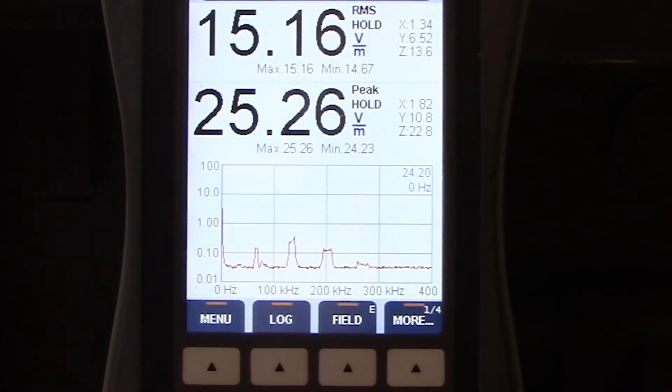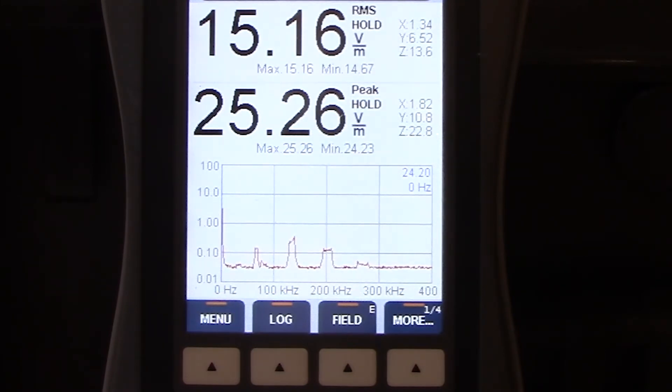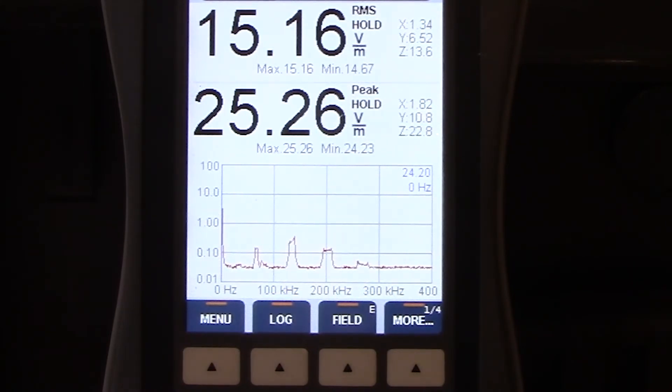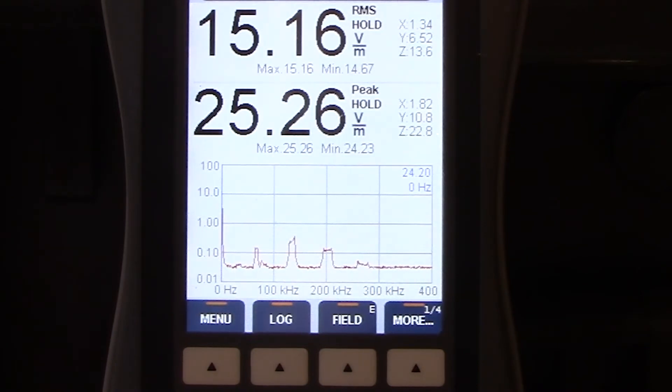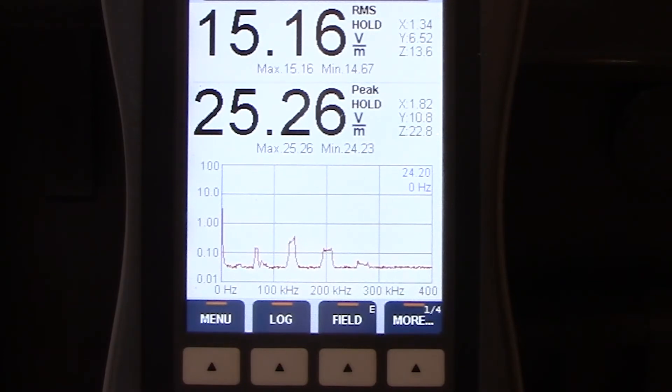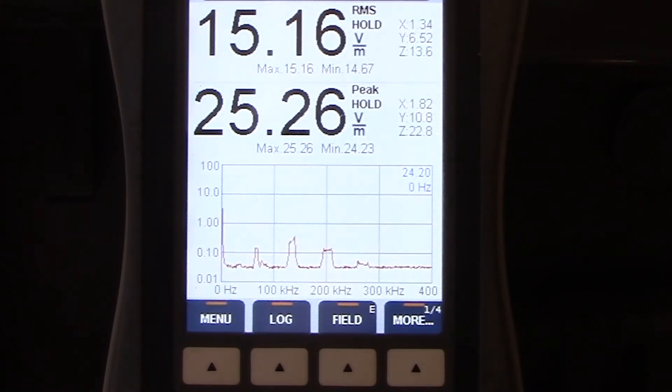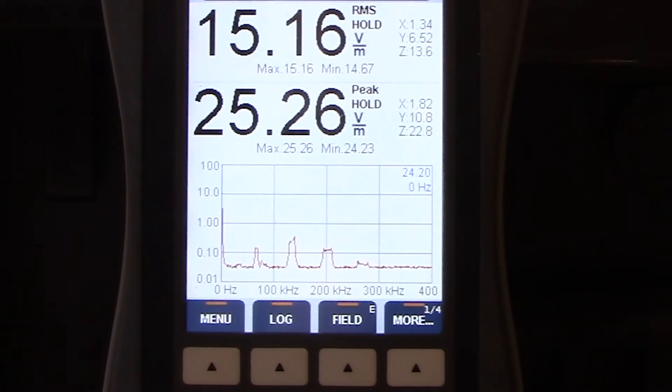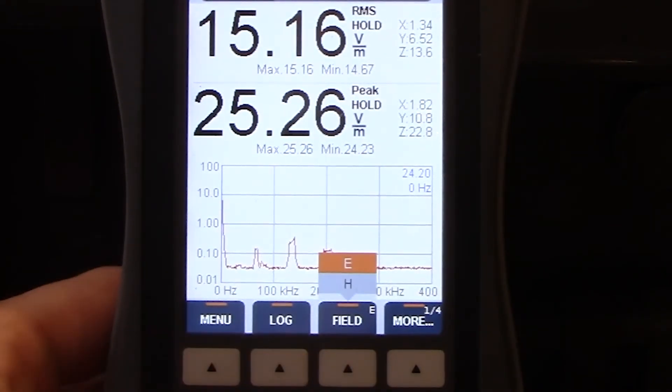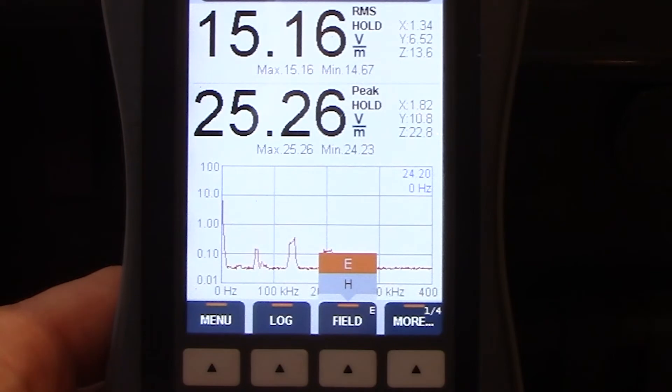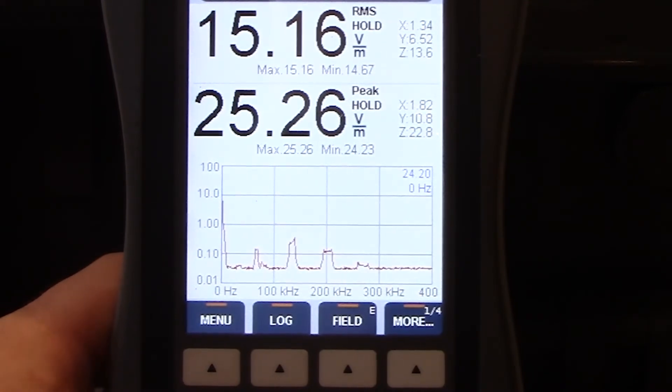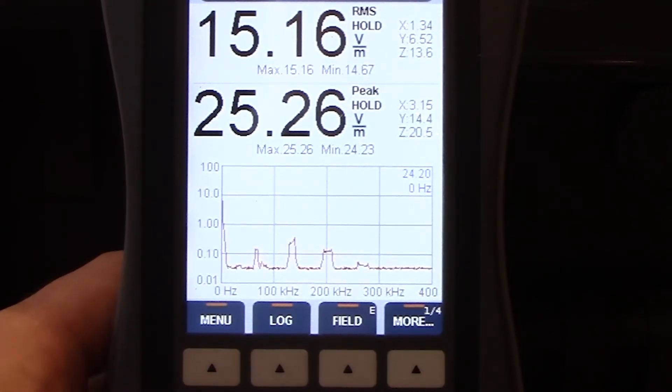There's one more area we want to touch base on real quickly, and this is the scroll menu at the bottom. Right now you should see menu, log, field and more. For today's video, we're not going to go too deep into these submenus. However, it is good to know this is where you find some of this information. When you take a look at menu on the left side, that takes you back to the home screen. Your log is to save any information on your screen. And your field is adjusting the measurement type. You see we have E or H because our WP400 can measure both fields.